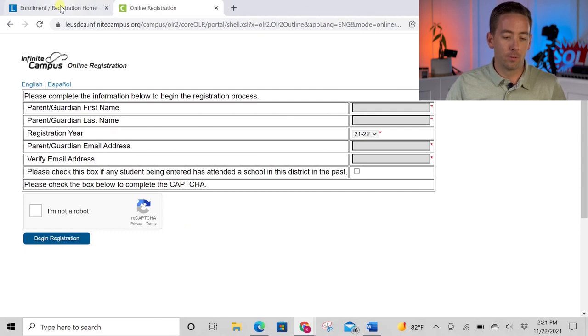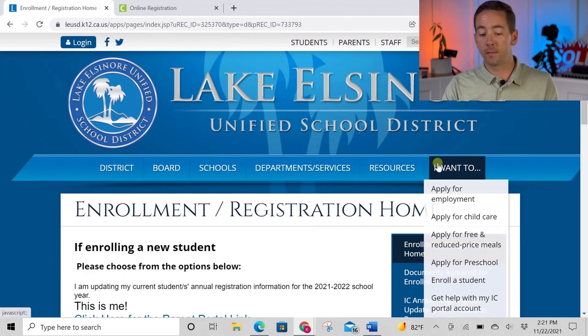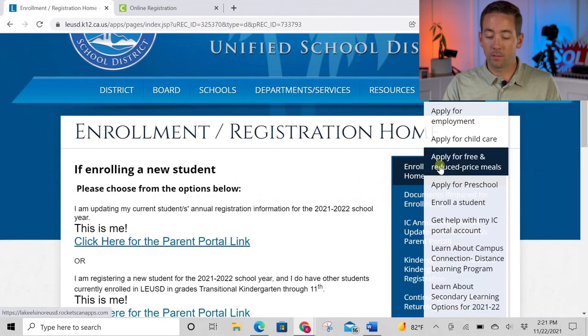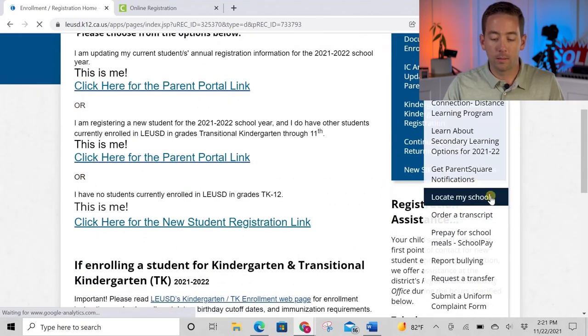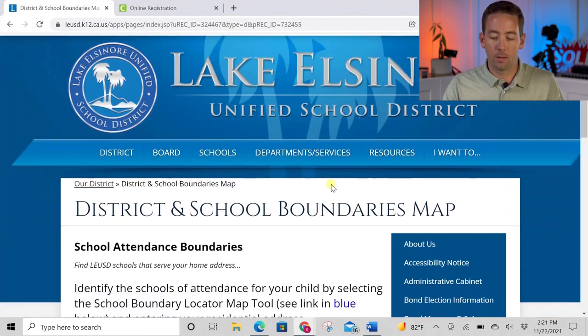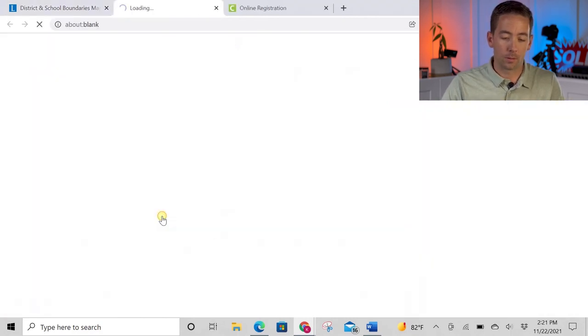If you know you're assigned to the Lake Elsinore Unified School District but aren't sure which specific schools you're assigned to, let me show you how to find that. Go back to the LEUSD website, go to 'I Want To' on the right side, scroll down, and click 'Locate My School.' On that page, click the big blue 'School Boundary Locator Map Tool.' This is a great resource — it will help you locate your elementary school, middle school, and high school all within the Lake Elsinore Unified School District.